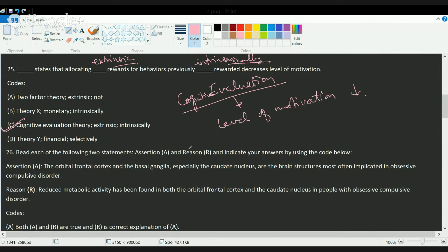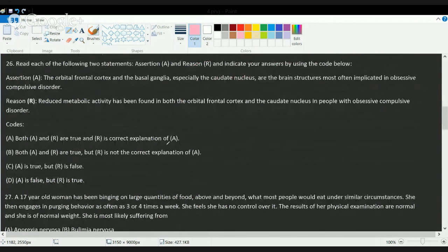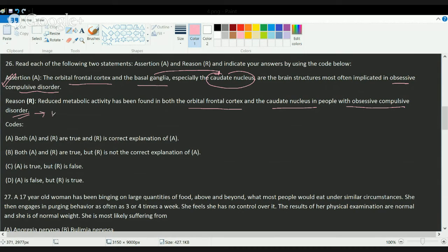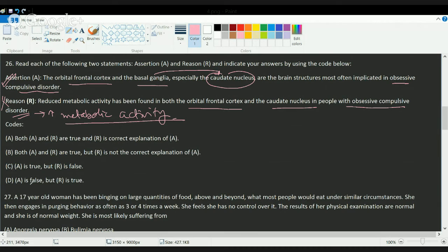The next question is based on the visual pathway theory and involves the orbital frontal cortex and the basal ganglia, specifically the caudate nucleus. The caudate nucleus is most often the cause of obsessive-compulsive disorder and forms the structural basis for OCD — that is a correct statement. However, in OCD, the metabolic activity in the orbital frontal cortex and caudate nucleus is increased, not decreased. So the assertion is true but the reason is false; C is the correct choice.